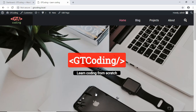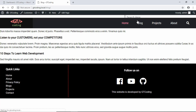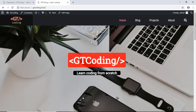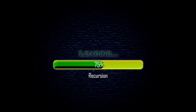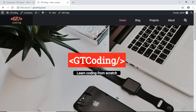Hi everyone, welcome to GT Coding. In this video we are going to create the blogs index page and the projects index page, and then we are also going to fix this menu so that when we go to the blogs index page we want this item to be highlighted with the pink color, and the same goes with all the other menu items. So let's get started by going to our blogs page.